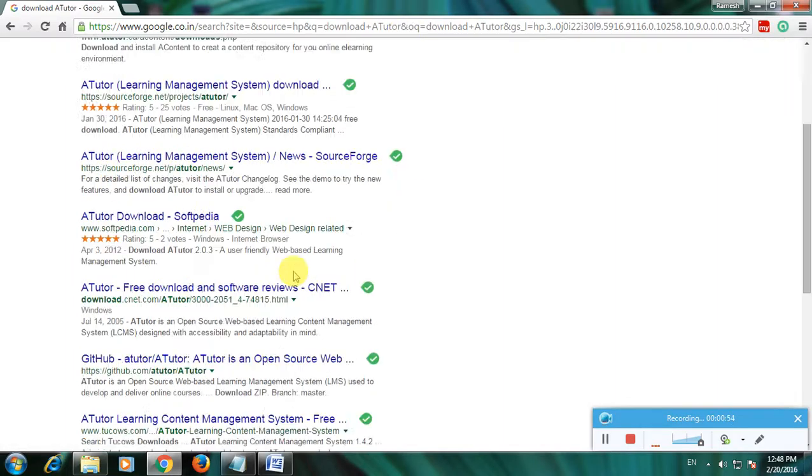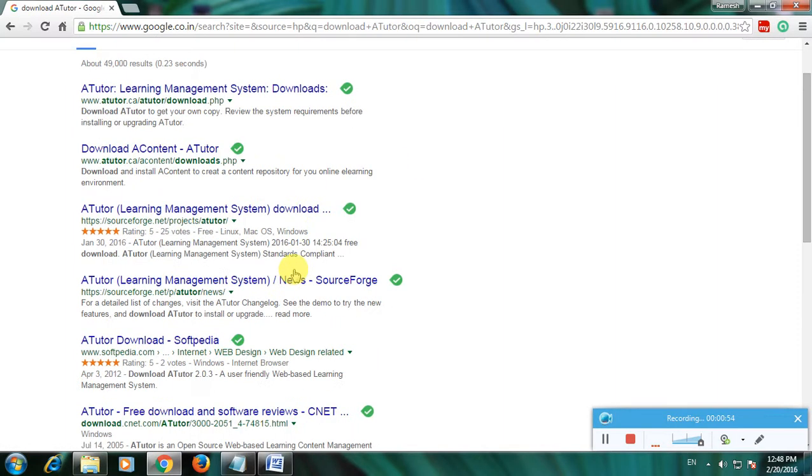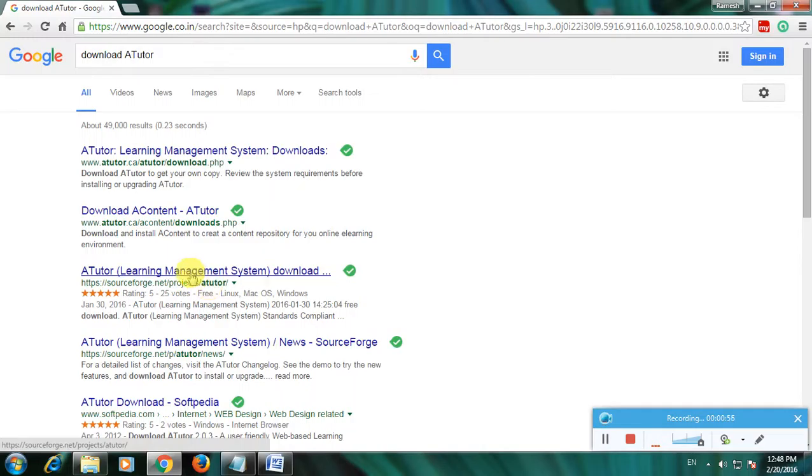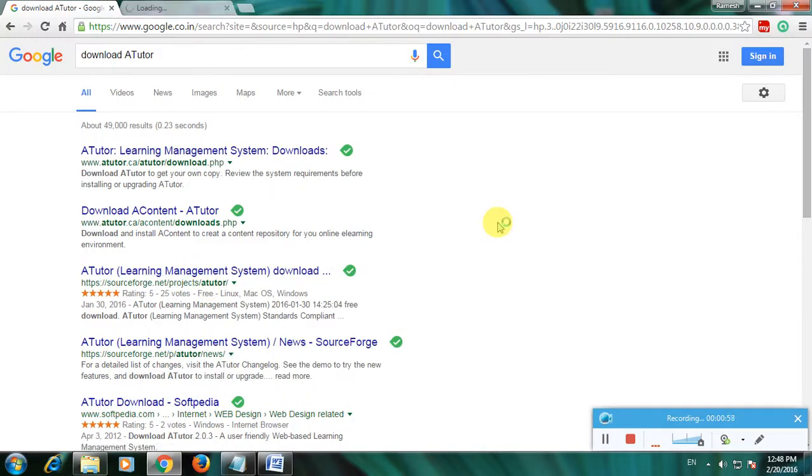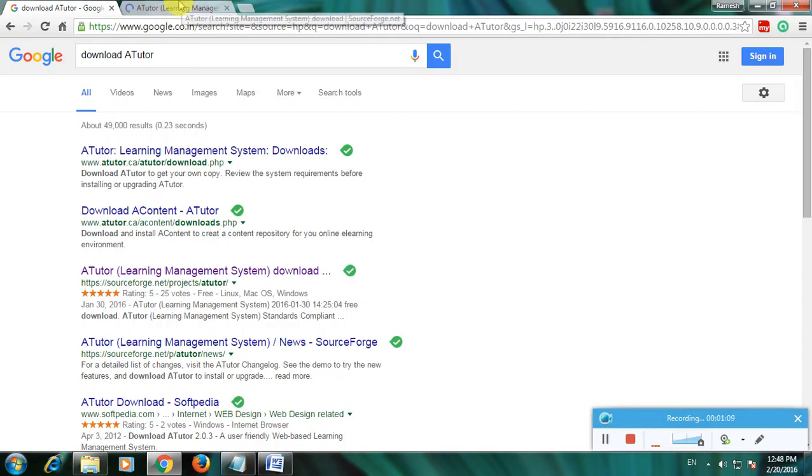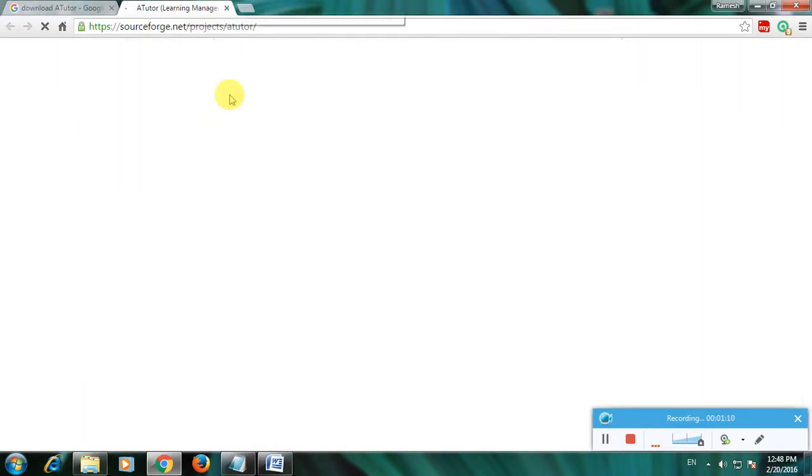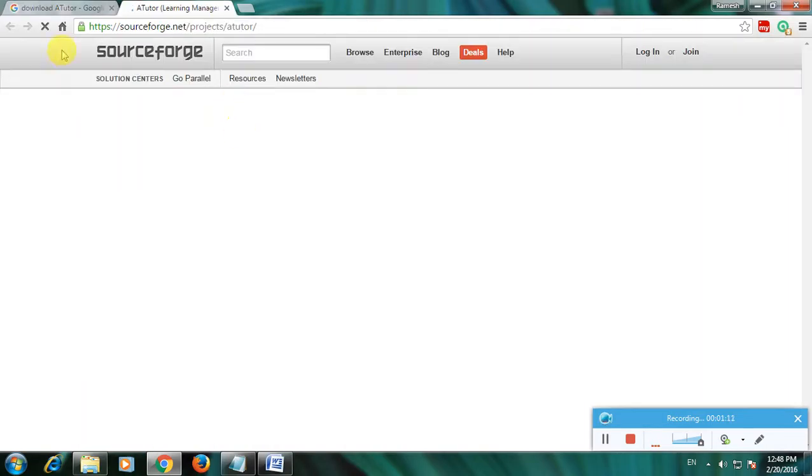I'm choosing SourceForge.net because SourceForge is one of the greatest websites for downloading any software. You can download any software easy and secure from this website.